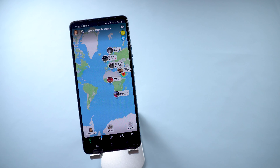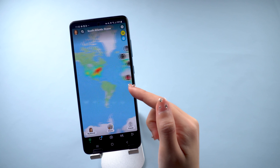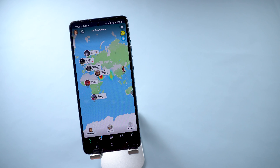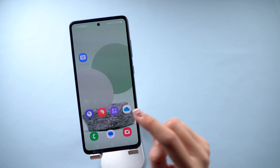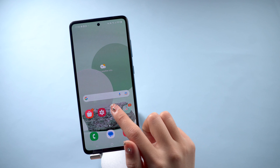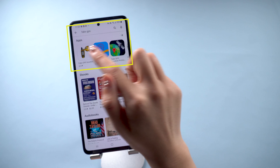Part two: change Snapchat location on an Android phone. If you're using an Android phone, everything will be easy. First, go to Google Play to download an app called Fake GPS Location.